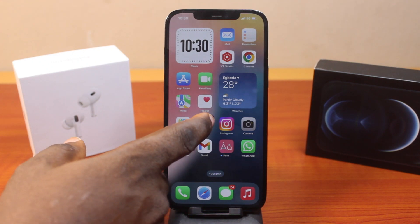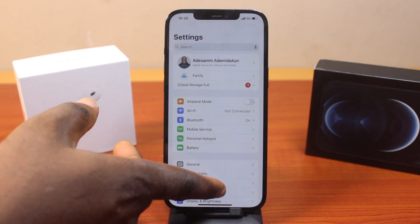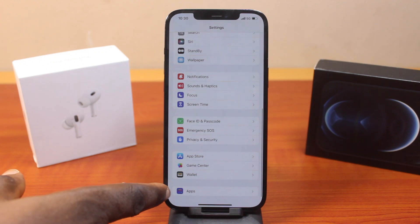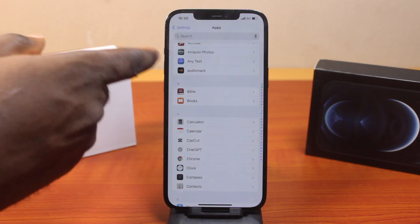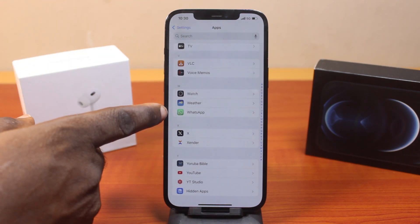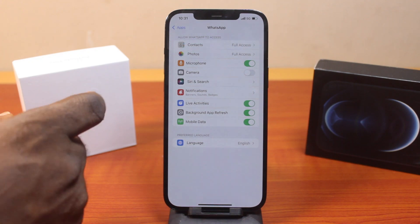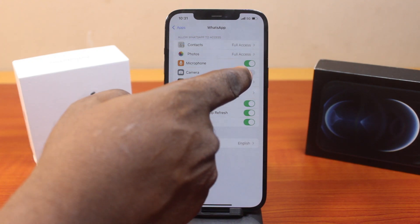To do this, just go to your iPhone settings. On the settings page, scroll down and click on Apps. On the apps page, scroll down and click on WhatsApp. Then once you've selected that, locate the camera icon and make sure it is enabled.